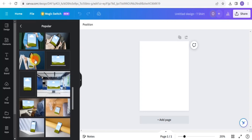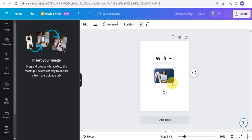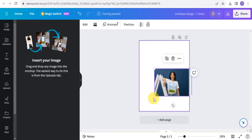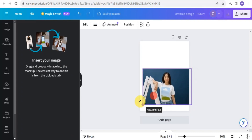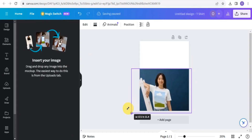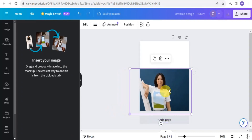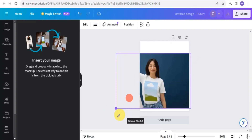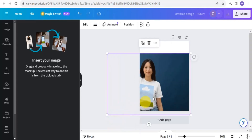I'm going to make use of this t-shirt mock-up design right here. I'll go through and make it very big on the screen, then make use of these designs.